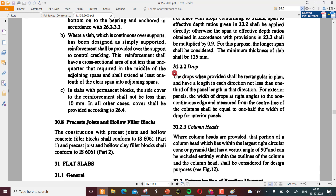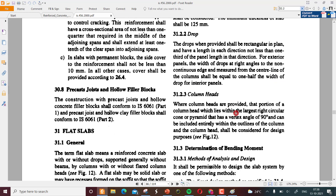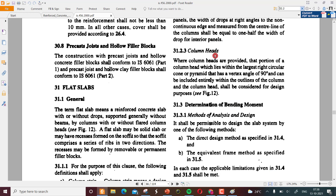Drops when provided shall be rectangular in plan and shall have a length in each direction not less than one third of the panel length. The panel length is approximately the center-to-center distance between two adjacent columns, so the drop should be minimum l/3. For exterior panels the width of drops at right angles to the non-continuous edge measured from the center line of the column shall be equal to one half the width of the drop.